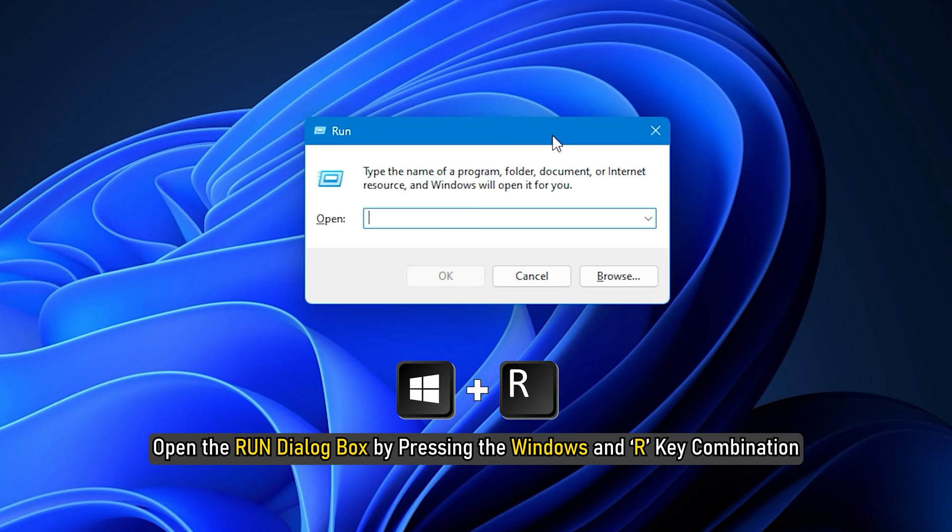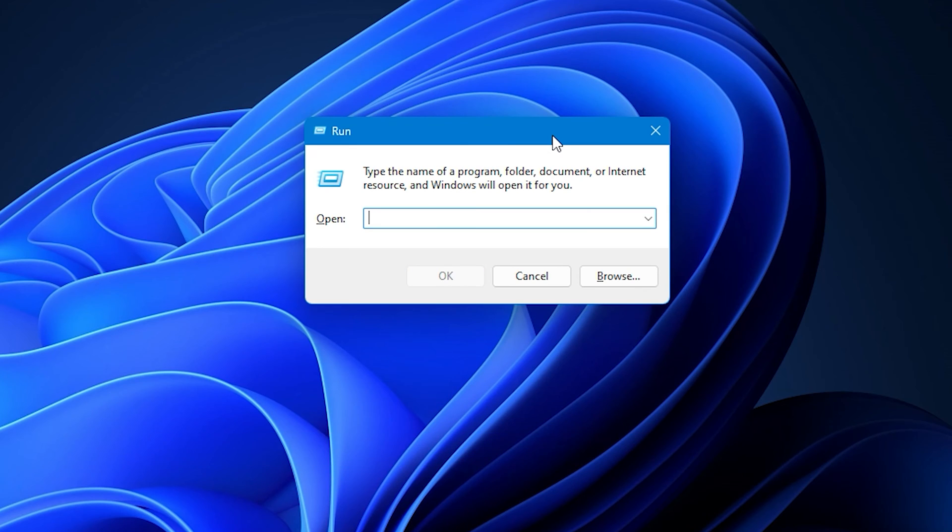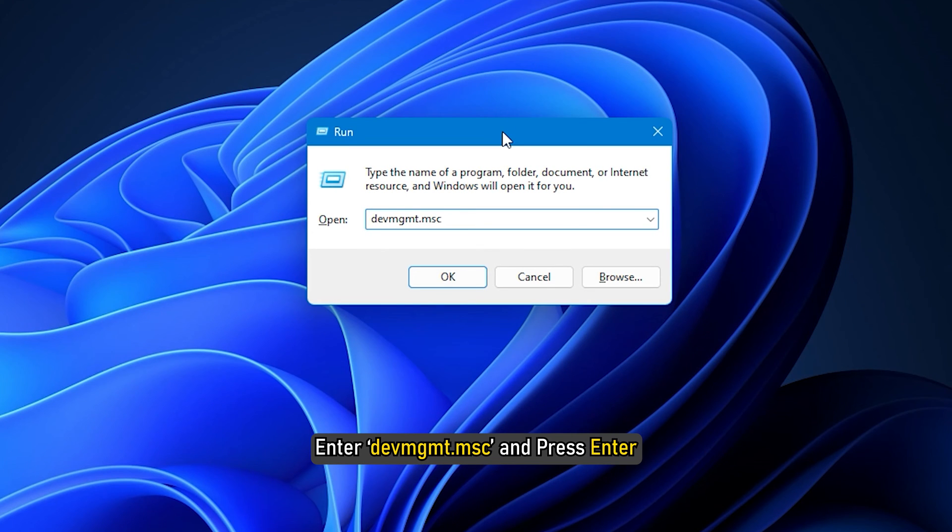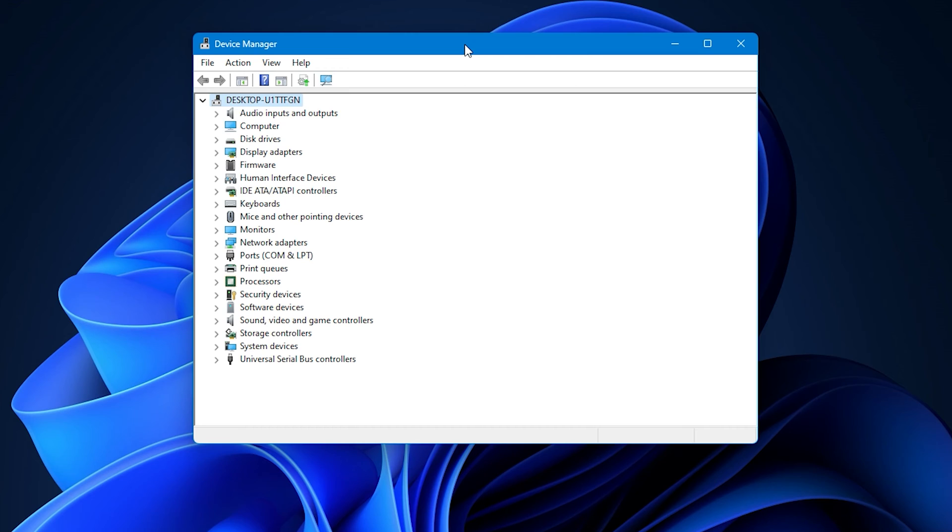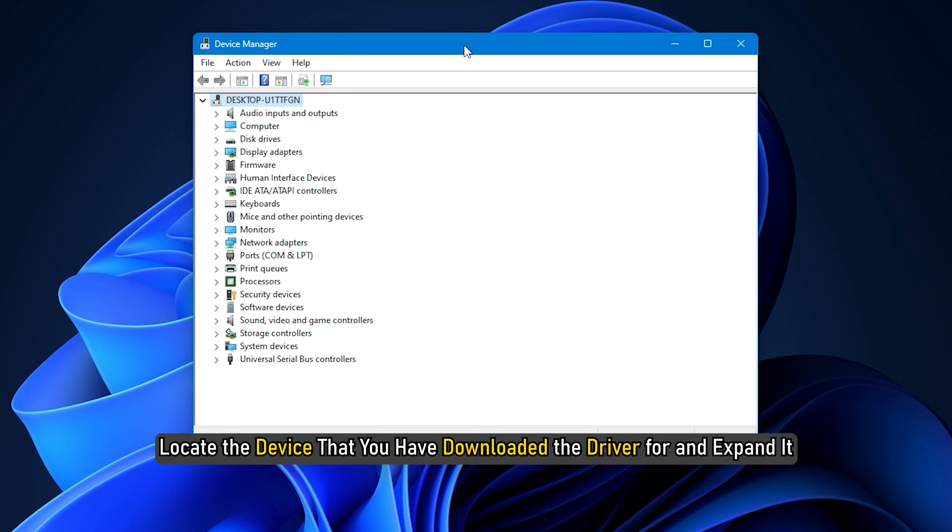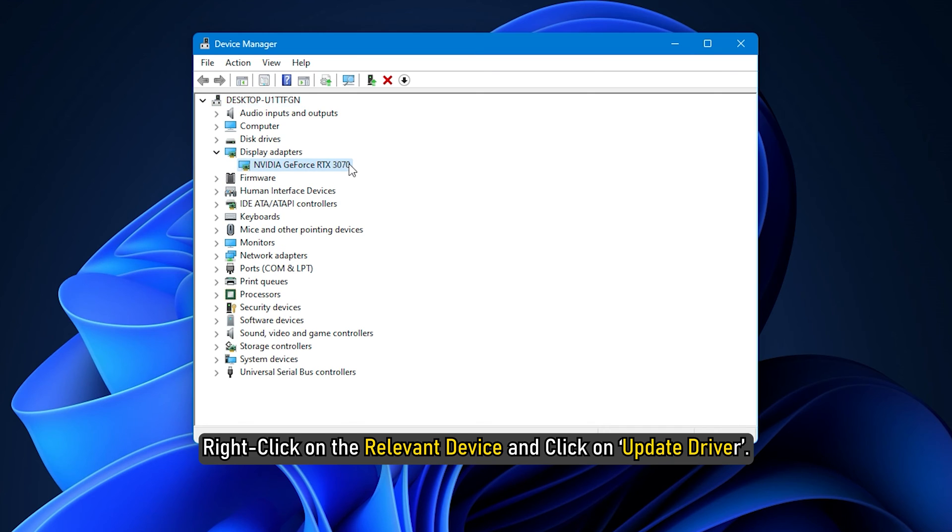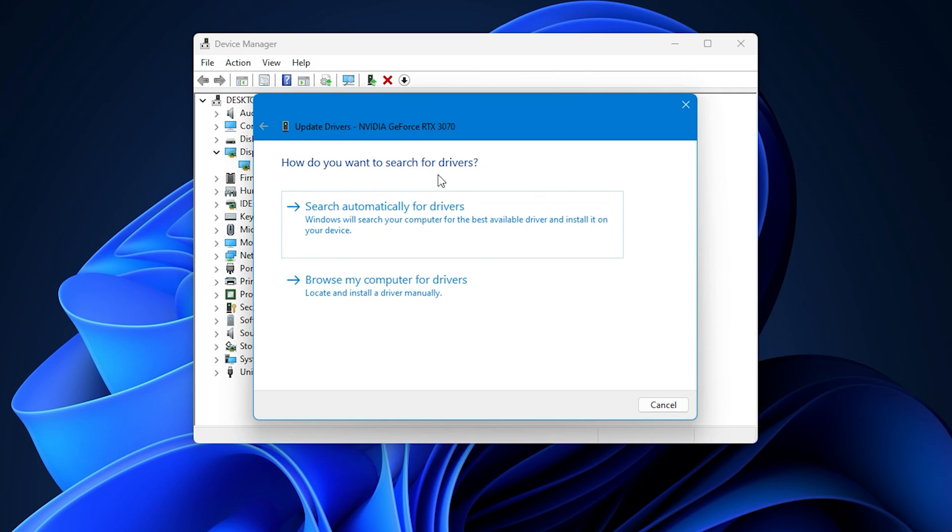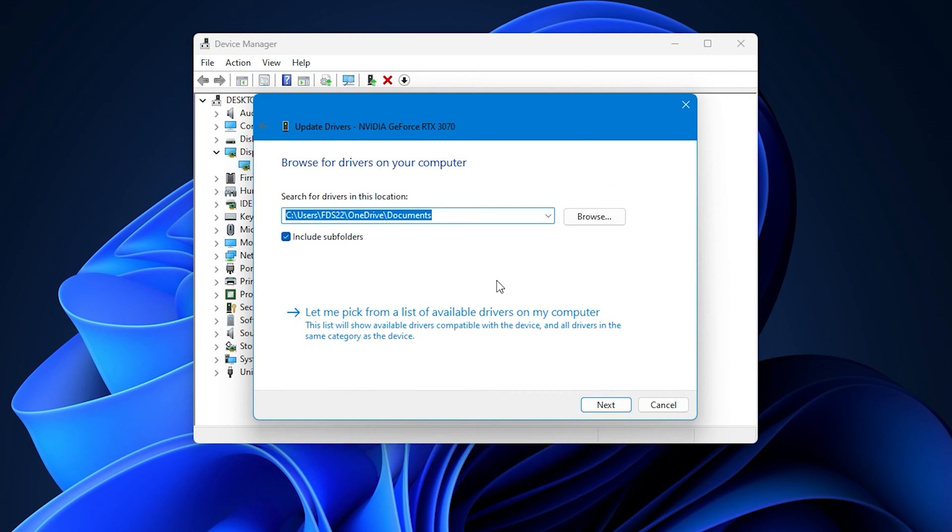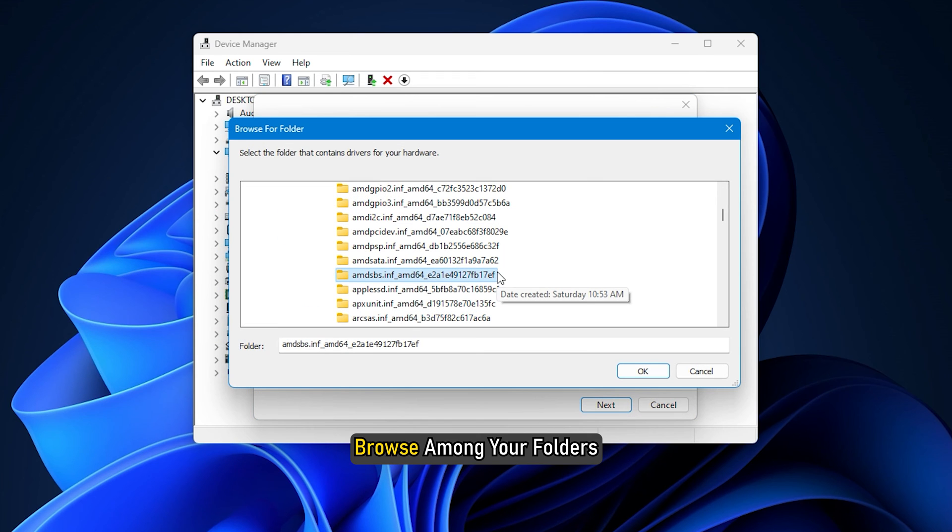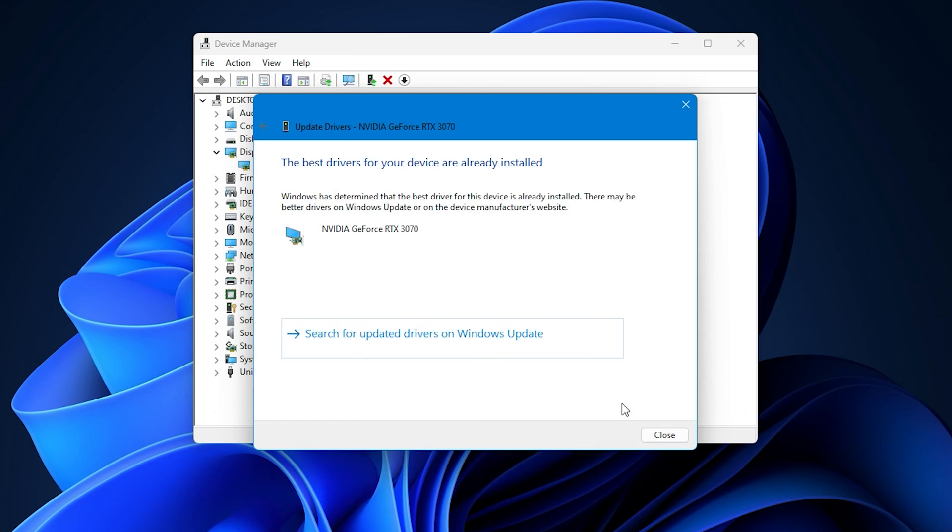Open the Run dialog box by pressing the Windows and R key combination. In the blank space, enter devmgmt.msc and press Enter. This will open your PC's Device Manager. In the Device Manager, you will see settings for your hardware devices. Locate the device that you have downloaded the driver for and expand it. Right-click on the relevant device and click on Update Driver. Select to locate the drivers locally on your PC. Browse among your folders and open and install the .inf file.